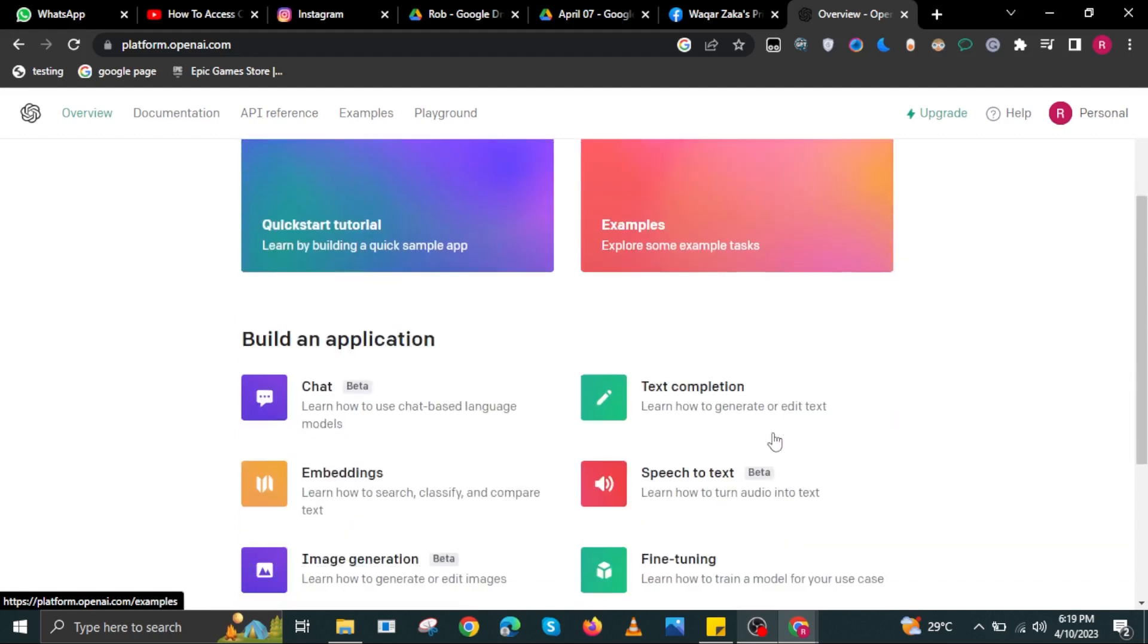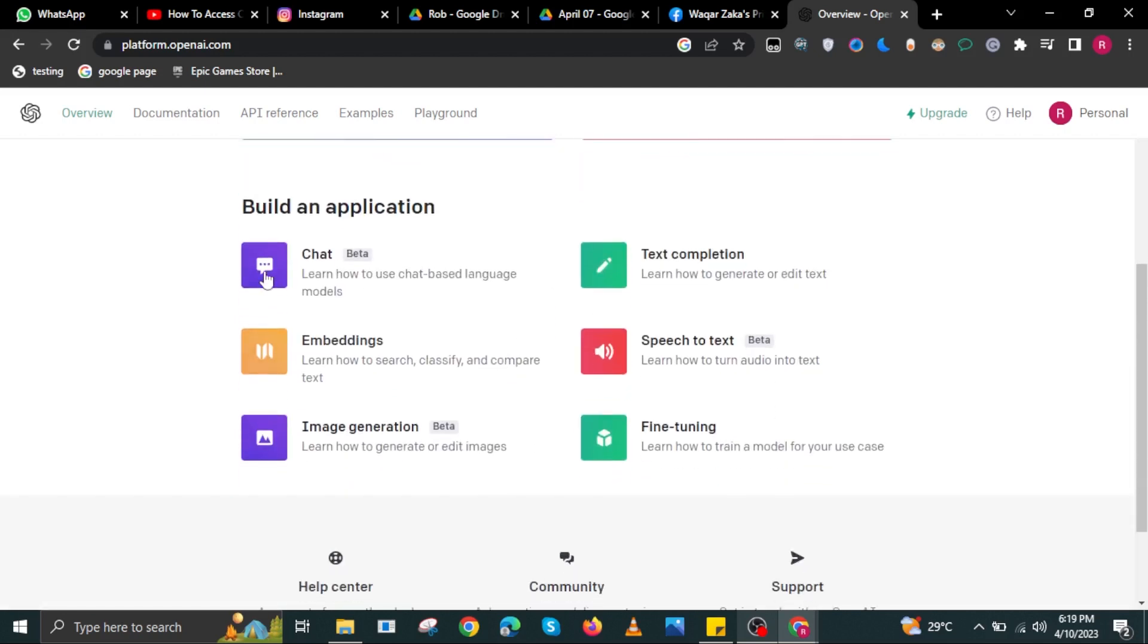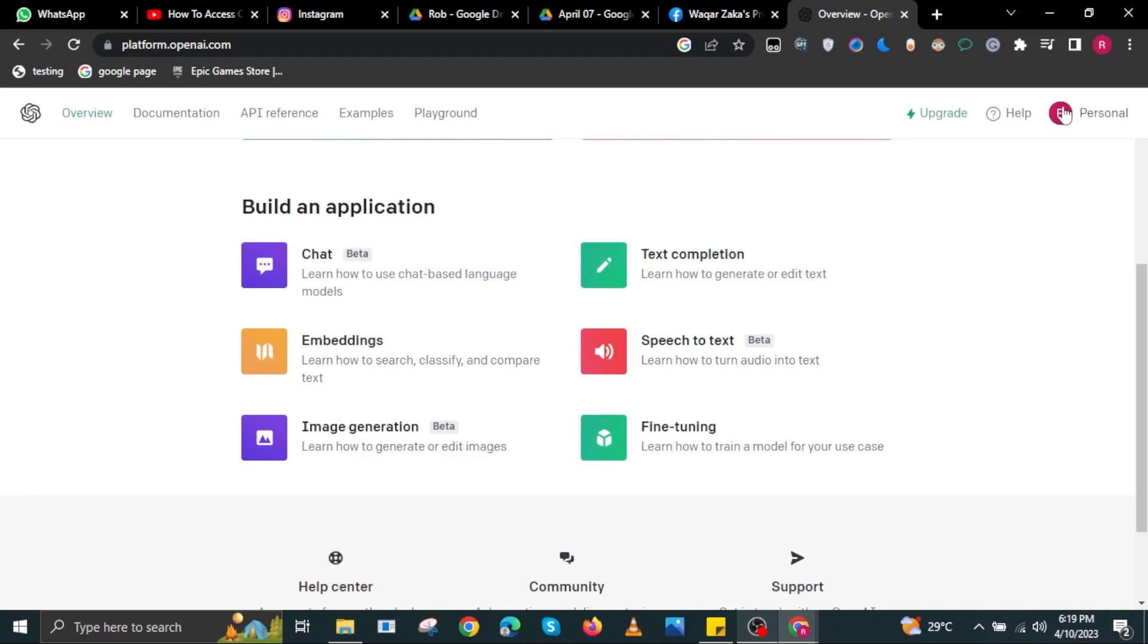Once you scroll down as well, in here, you will be able to build an application. There are a lot of options over here. Just select one that you need help with.